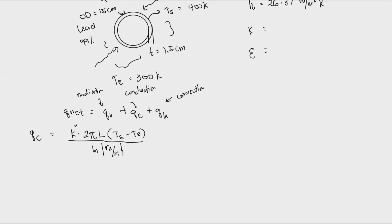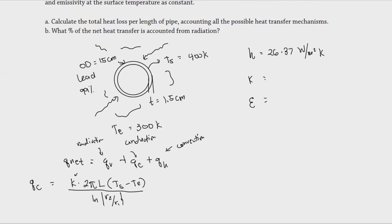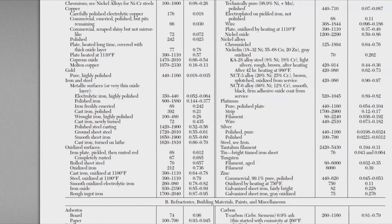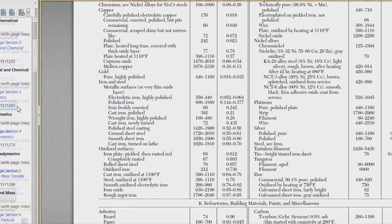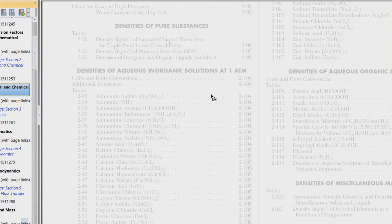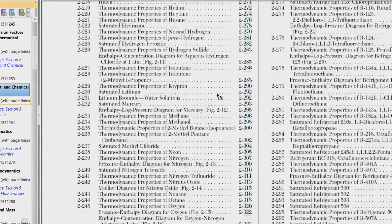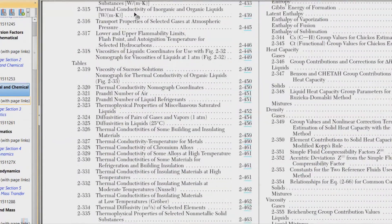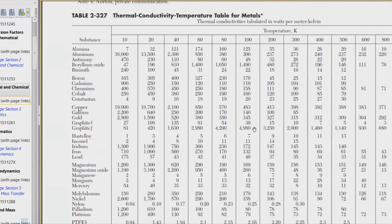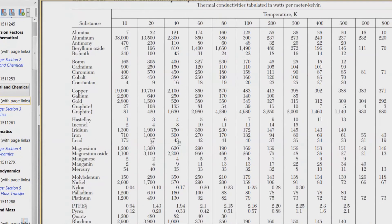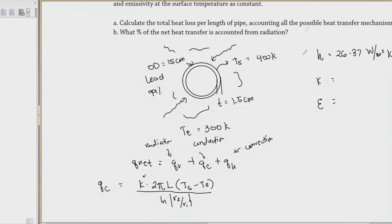To find k, we check the thermal conductivities table. For lead at 400 Kelvin, k equals 34 watts per meter Kelvin.